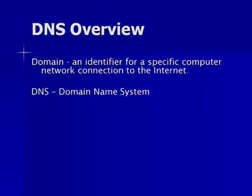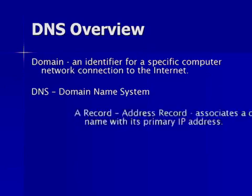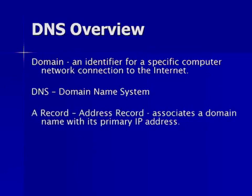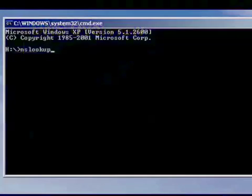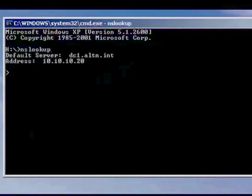A and MX records are two types of DNS records. A records, or address records, associate a domain name with its primary IP address. For example, the A record for altn.com associates with the IP address 65.240.66.0. Here's an example of an A record using the domain altn.com.